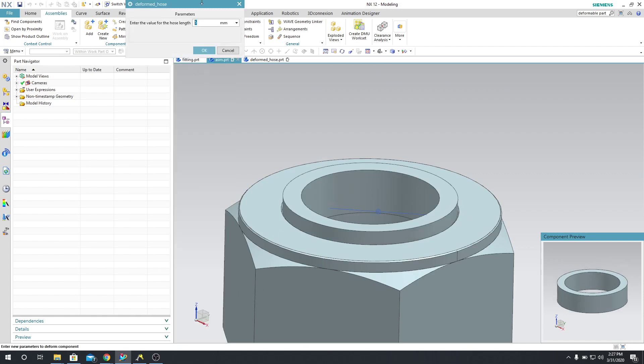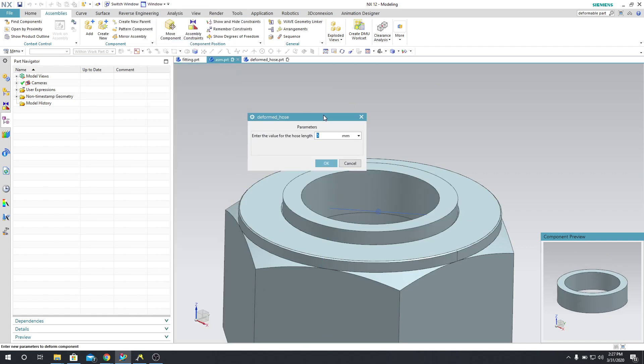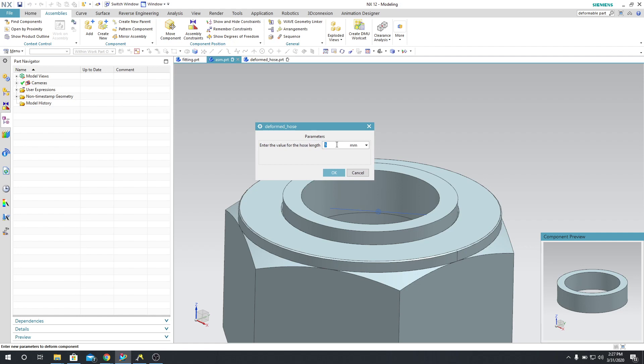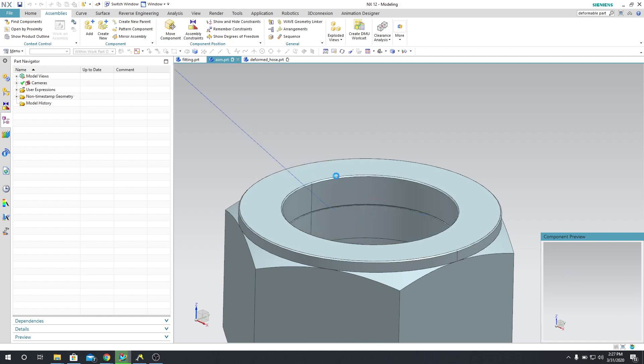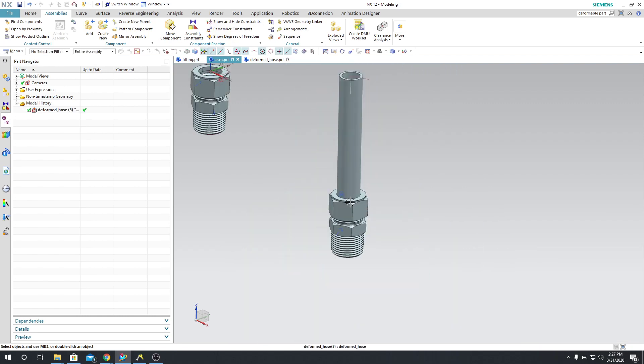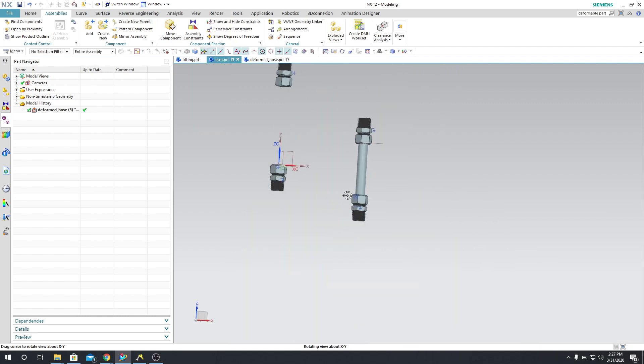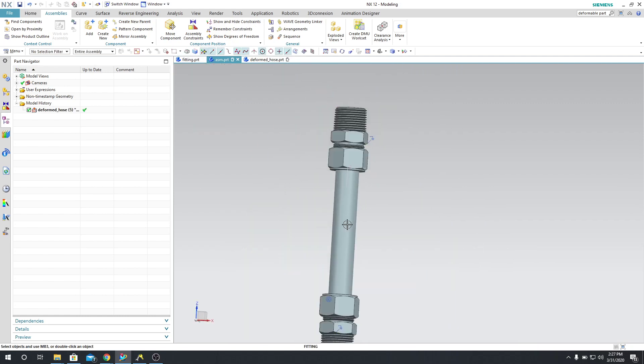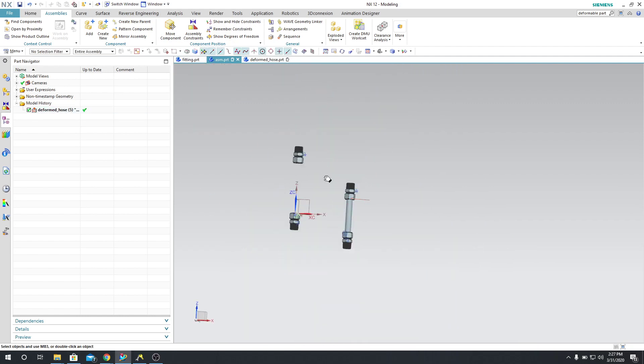And you can see that now it's asking you, hey, you need to put in a value for this hose length. So I'm going to type in 107, I'm going to say OK. And you can see that now there's the hose length.